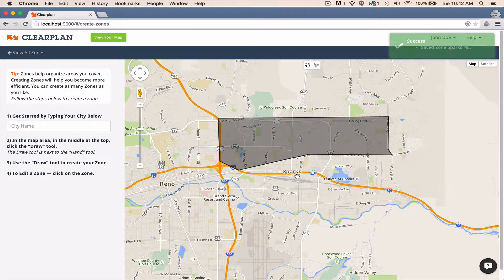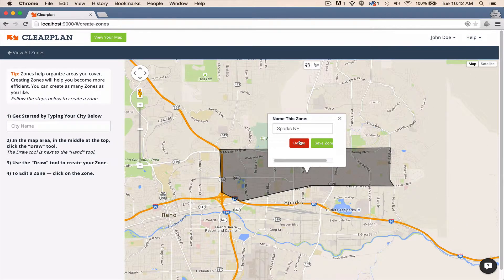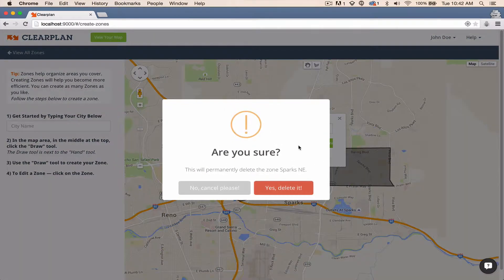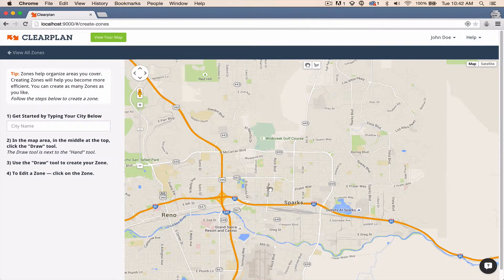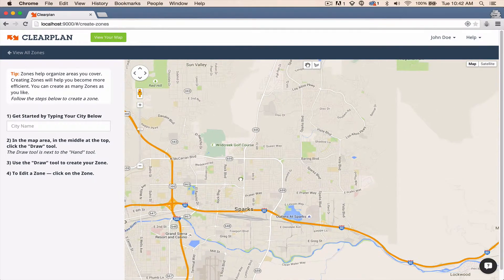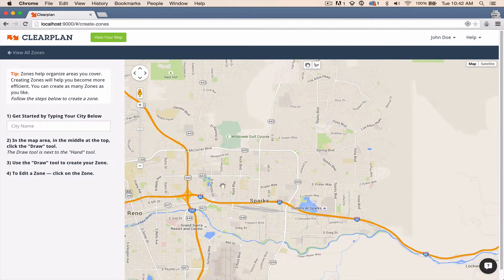Now let's say you didn't like this zone — that's real simple. Click on it, delete it. It's going to pop up a confirmation to make sure you really want to delete it. Confirm, and it's gone. Maybe you want to be a little bit more granular, a little bit more detailed on the zone — that's all right, not a big deal.